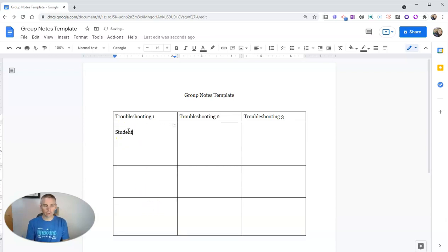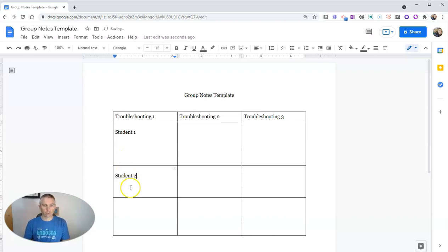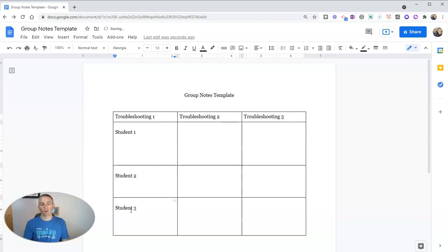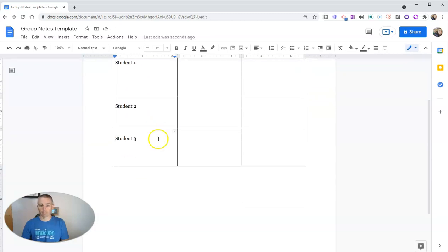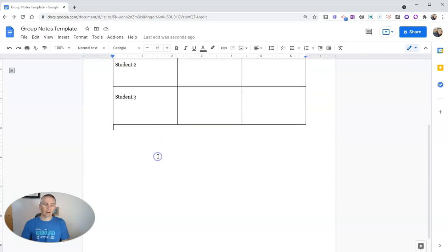And so then student one writes here, student two, and student three will all take their notes about how troubleshooting technique number one worked out for them.